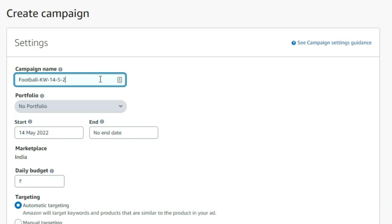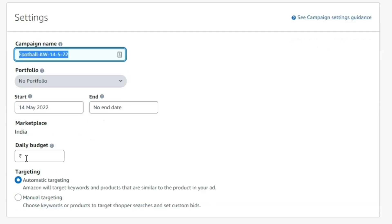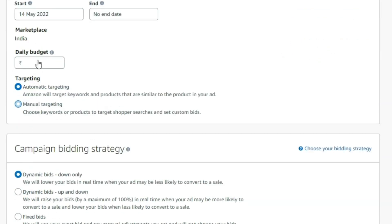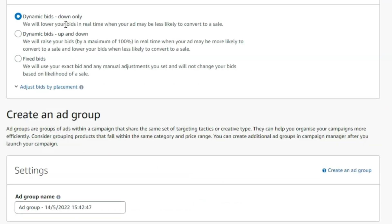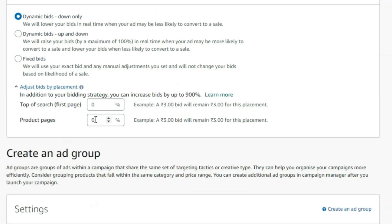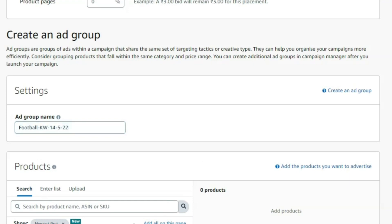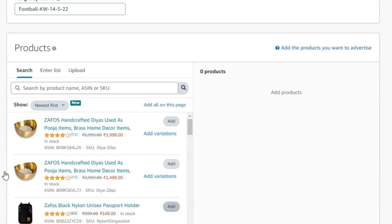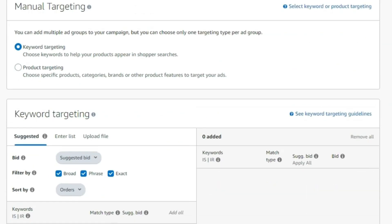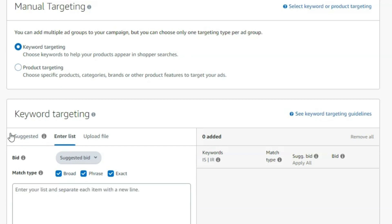Set the budget to 100 rupees maximum. Select dynamic bids 'down only.' Set zero zero. Paste your product into the product section. Click on keyword targeting, and here you will add your keywords.